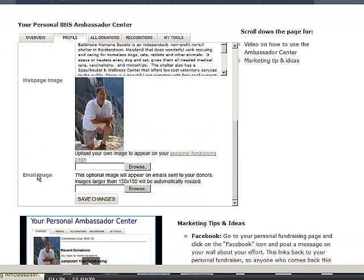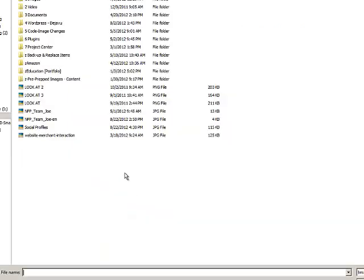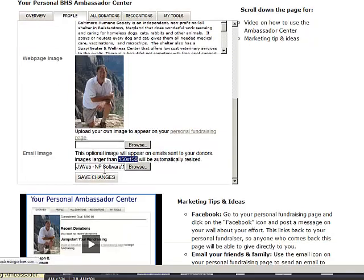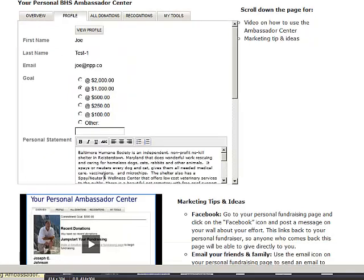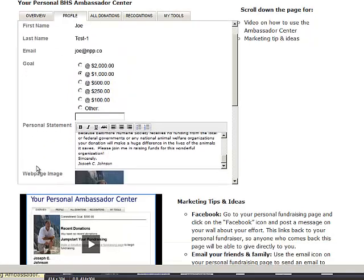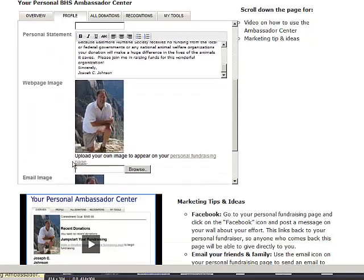Additionally, you can also upload an email image with a maximum size of 150 by 150 pixels. So I'm going to browse, and I'm going to grab the same image, but just a headshot. And I'm going to save those changes once I'm done.